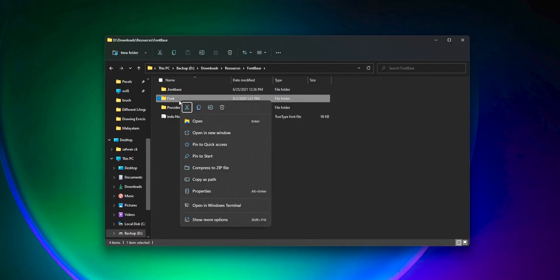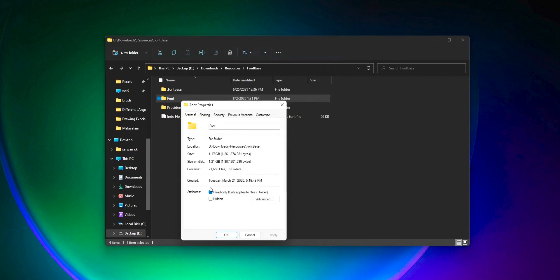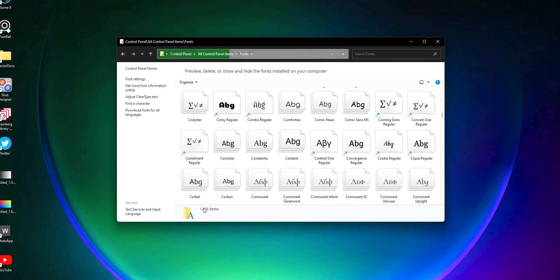Hi y'all. In this video I am going to share a way to install thousands of fonts on a Windows 10 or Windows 11 machine without making your Windows lose its performance.